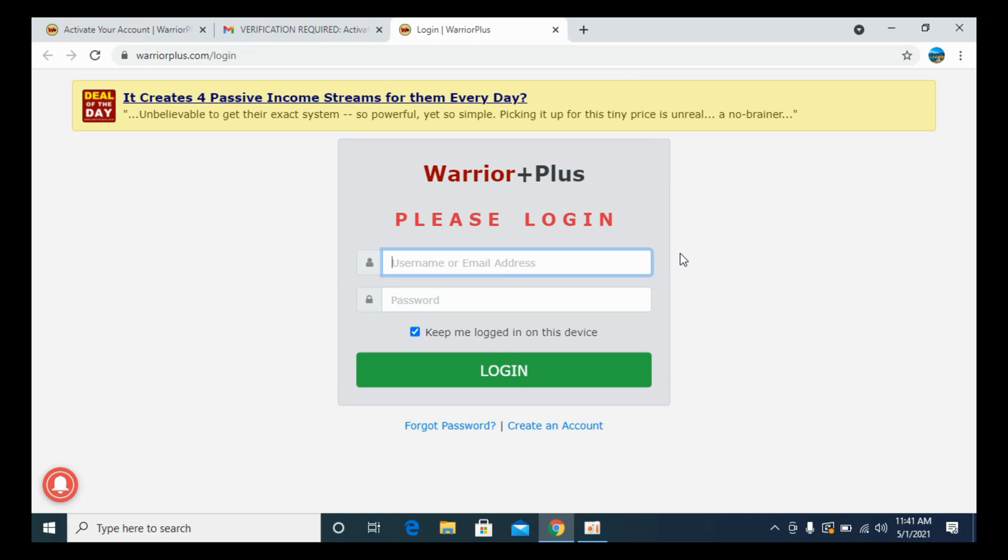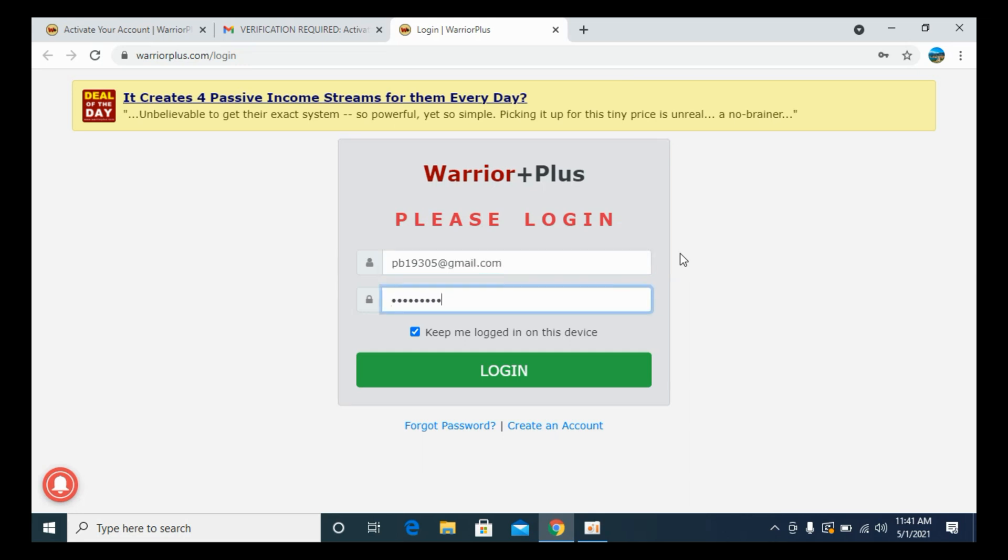Simply enter the email address. I will go with the email address and enter the password. And click on Login.